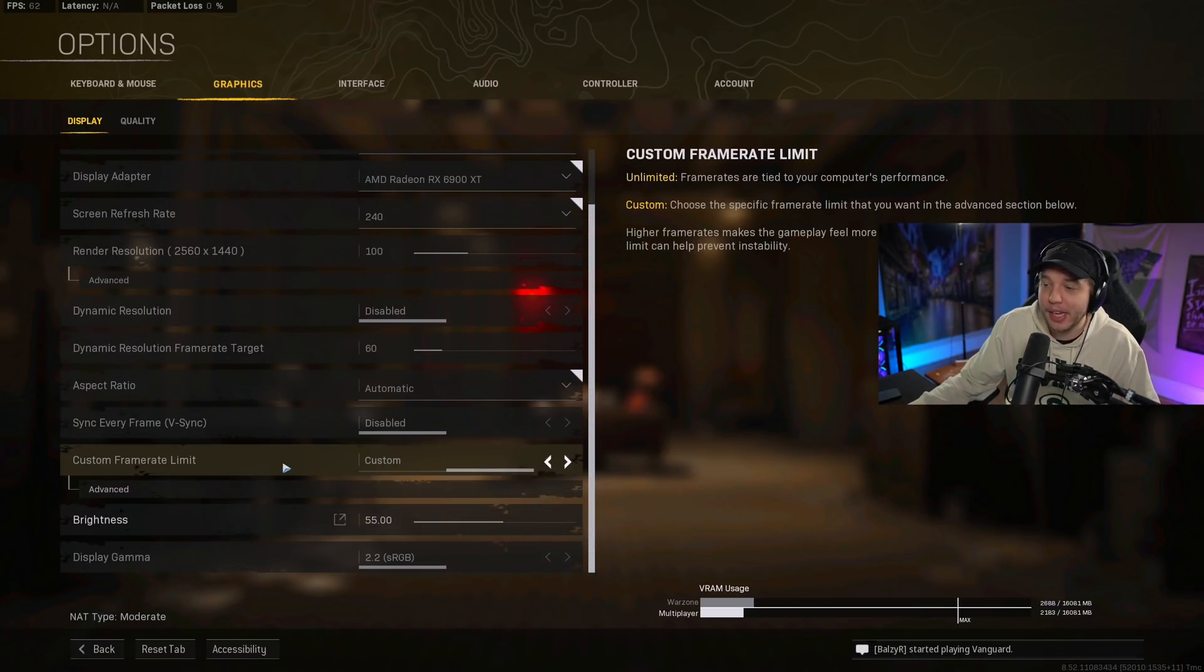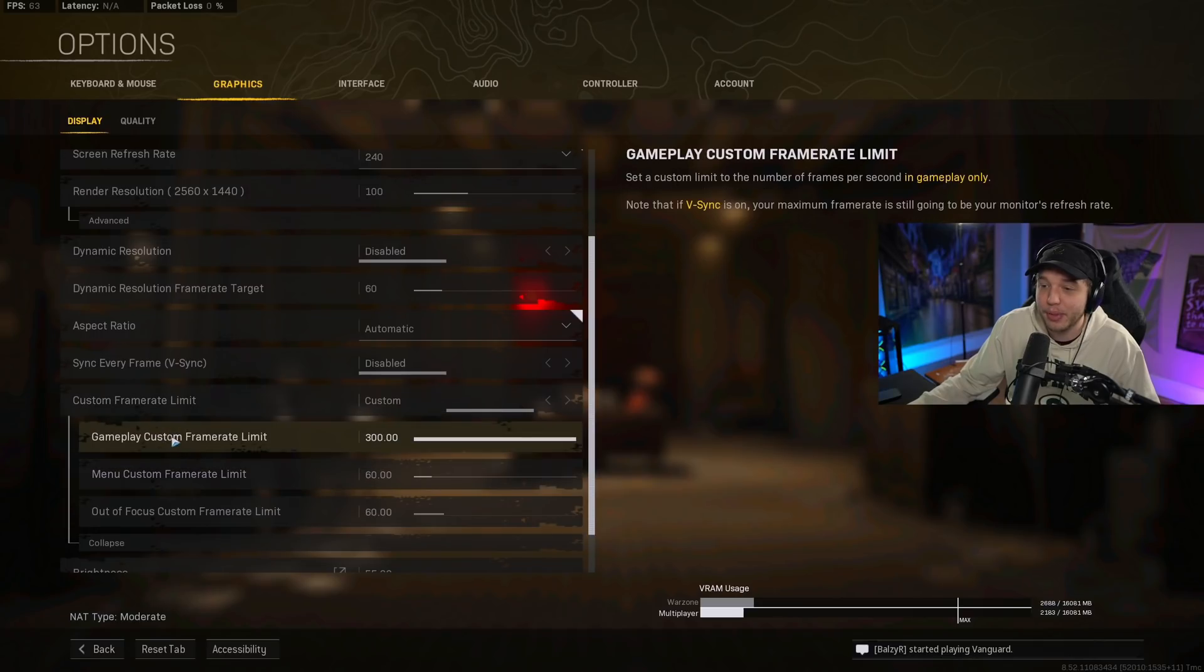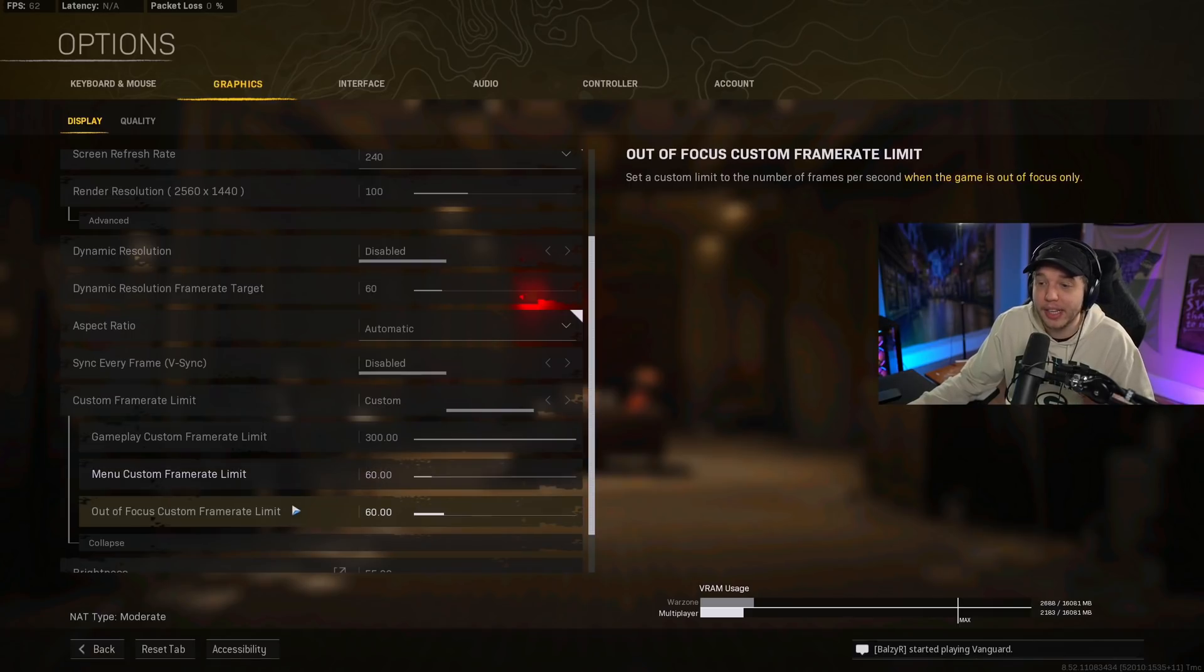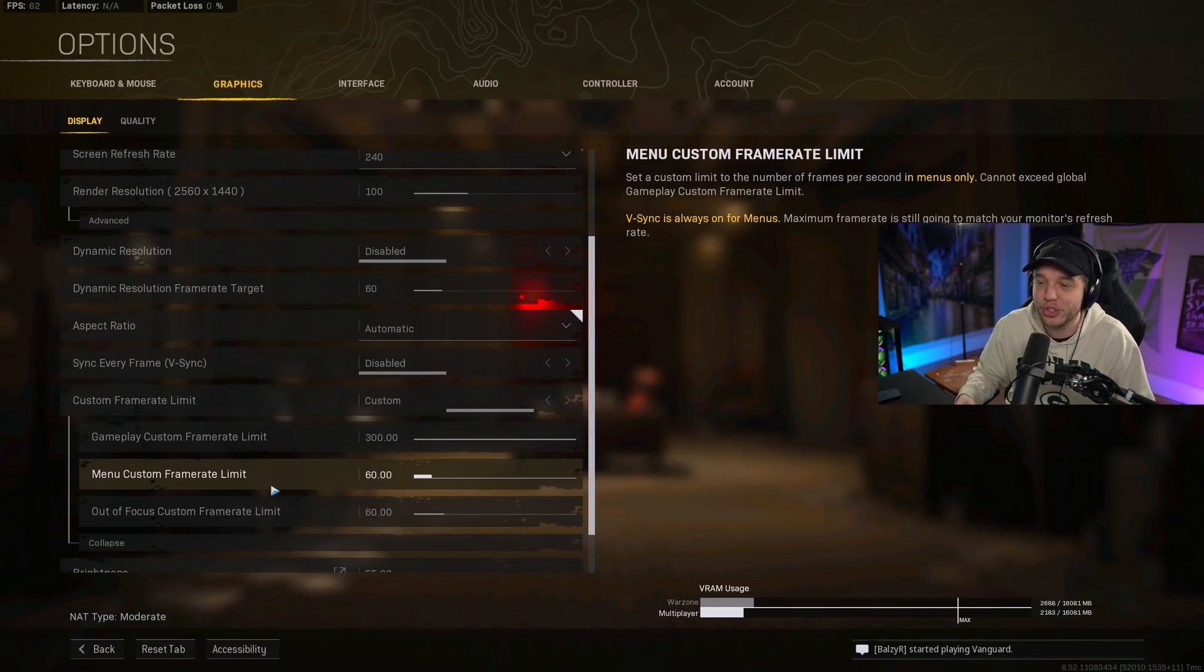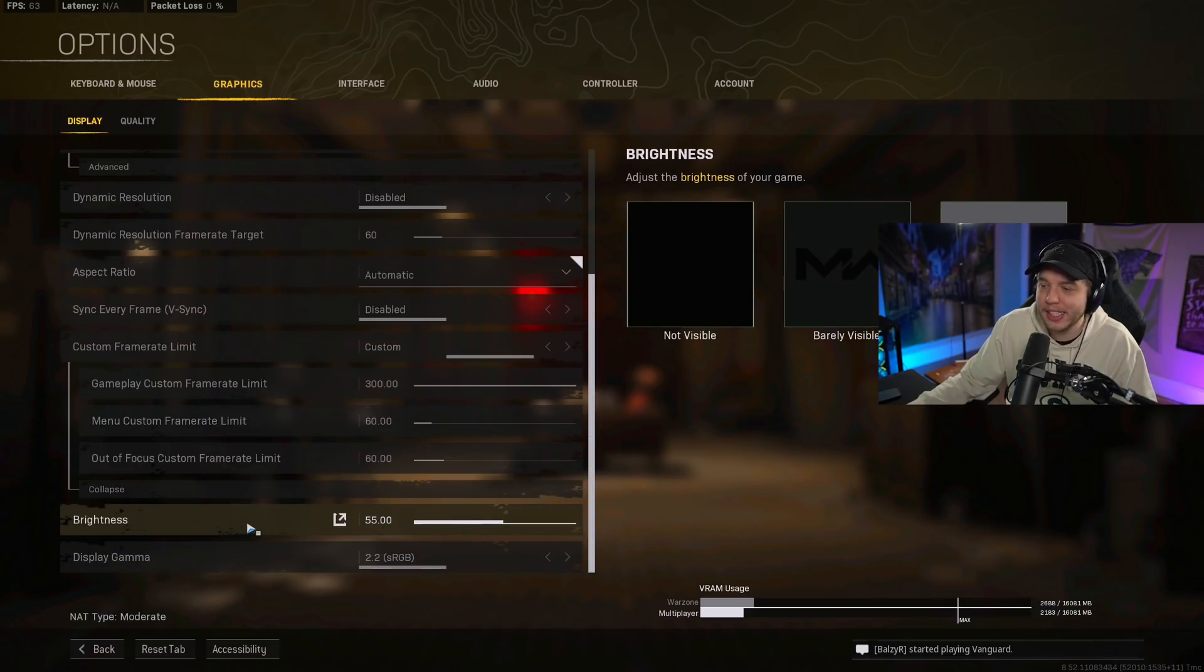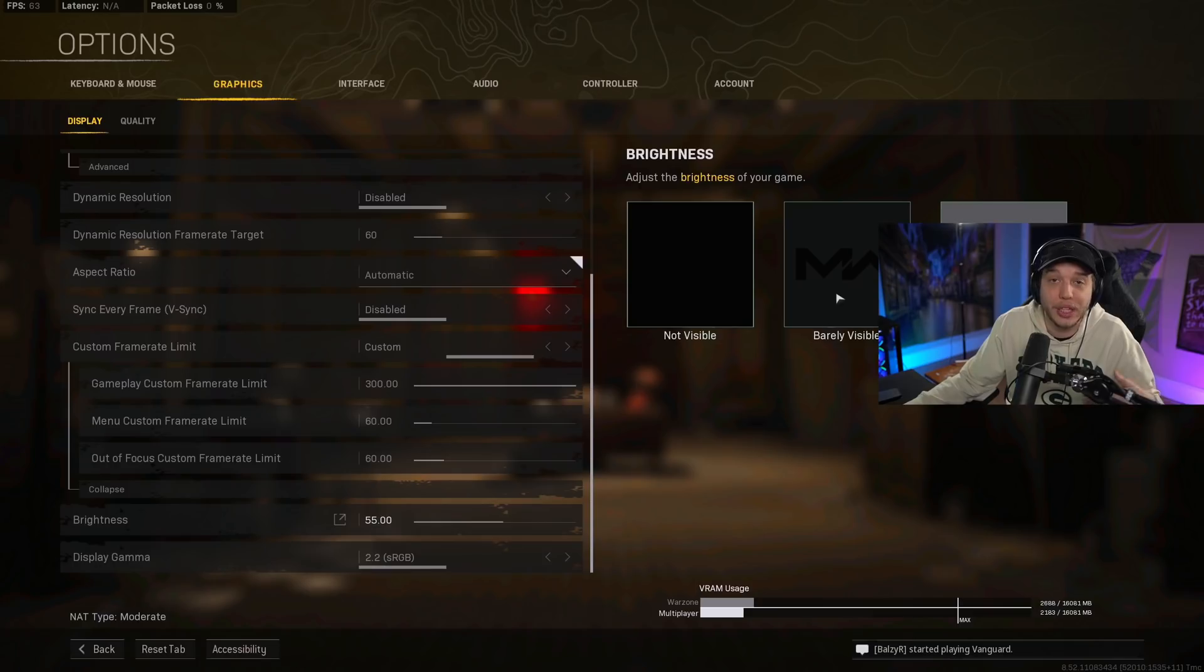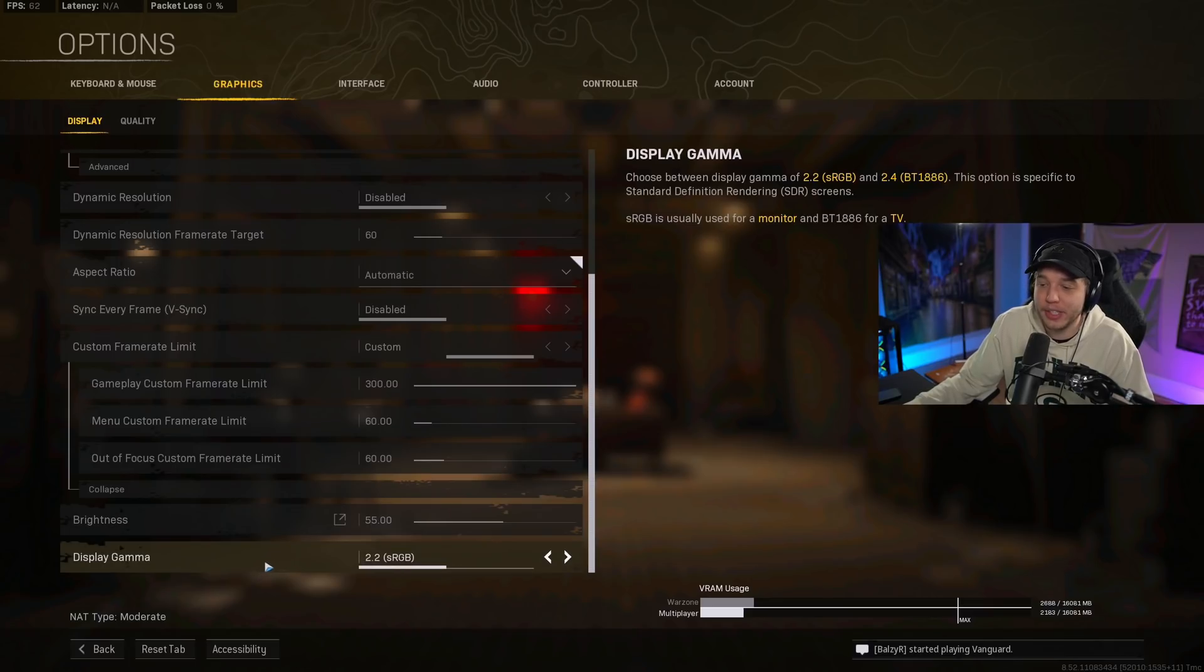Custom frame rate limit, I do have this set to custom, and then I click advanced here, and I put the gameplay custom frame rate limit all the way up, and leave the menu custom frame rate limit and the out of focus custom frame rate limit both at 60 FPS, so that way my GPU and my computer is not overworking itself in the menus. For brightness here, I do have it at 55, but this is going to depend on your monitor. You just want to adjust your brightness until this middle logo is barely visible. And then for display gamma, we do have this at 2.2.